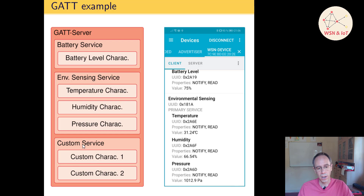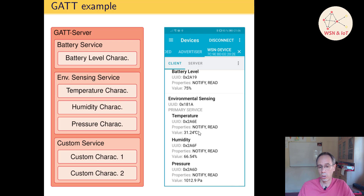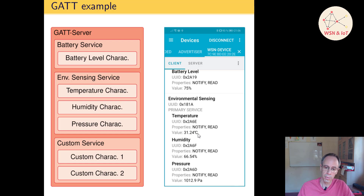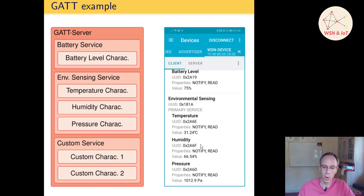How values are stored is also defined. For temperature, for example, it's an integer value with four digits where the last two digits represent the decimal part. The same applies to humidity. If the precision is not enough for you and you need more resolution, you can define your own characteristic and implement it with more resolution.